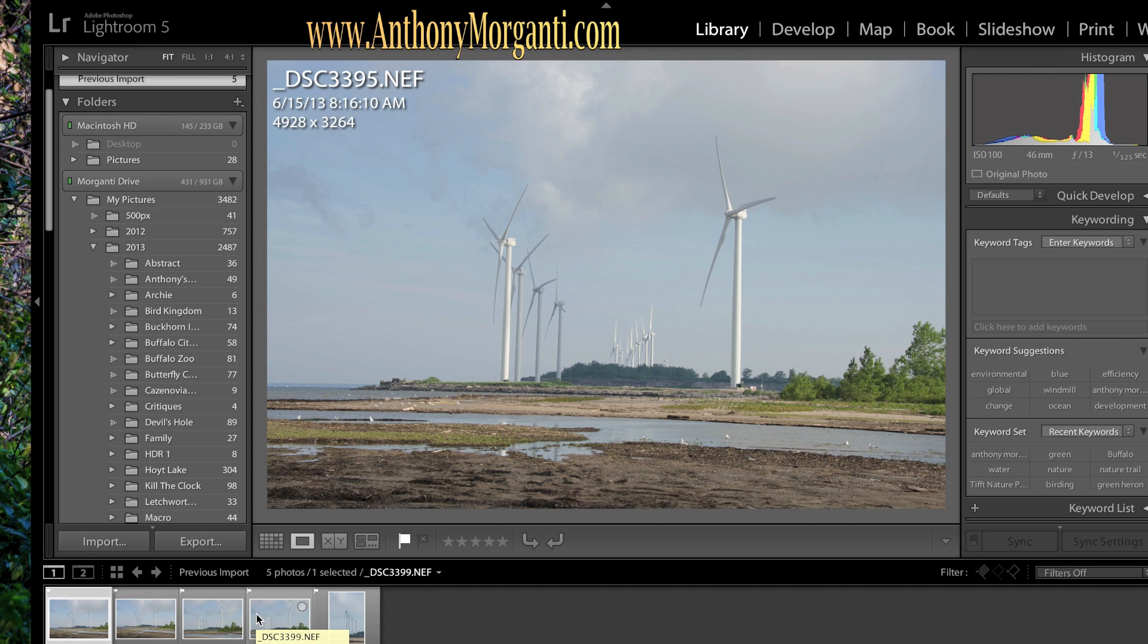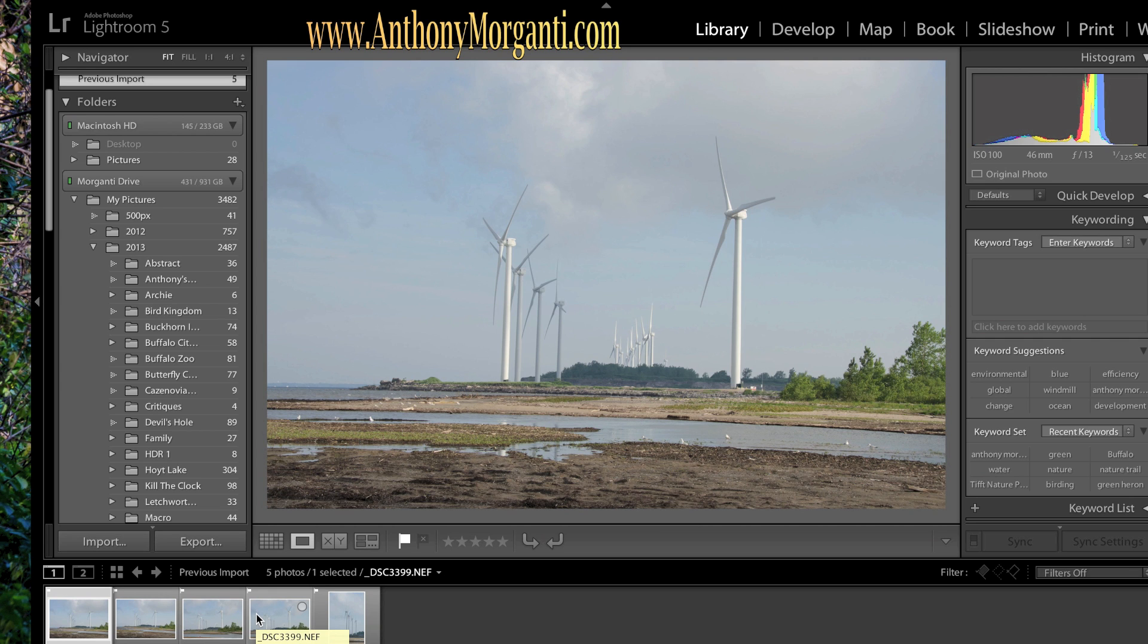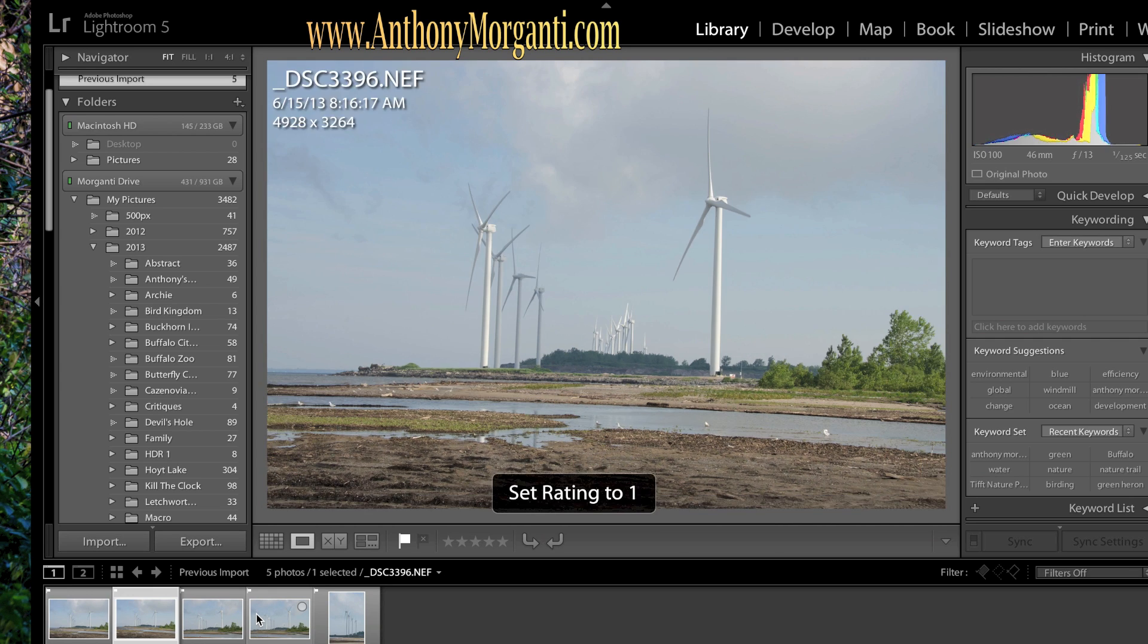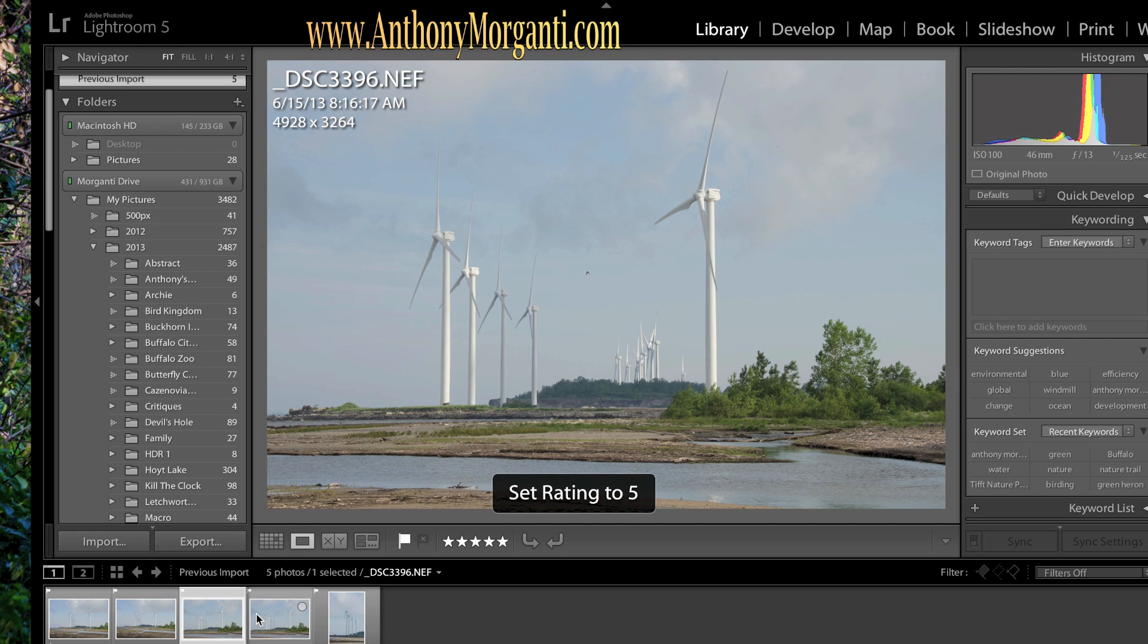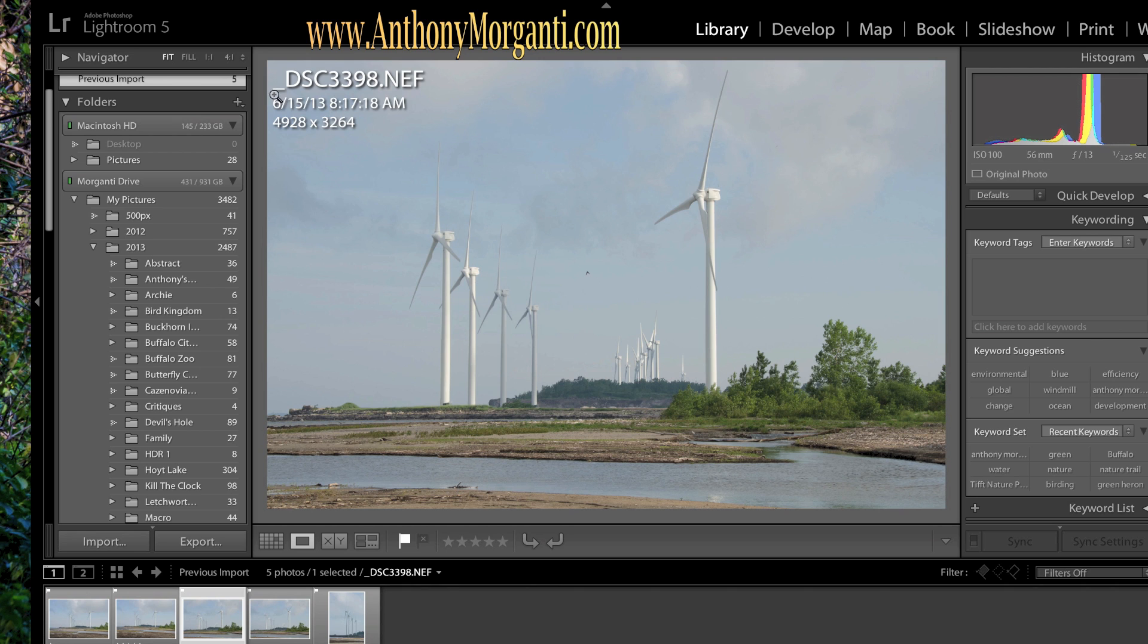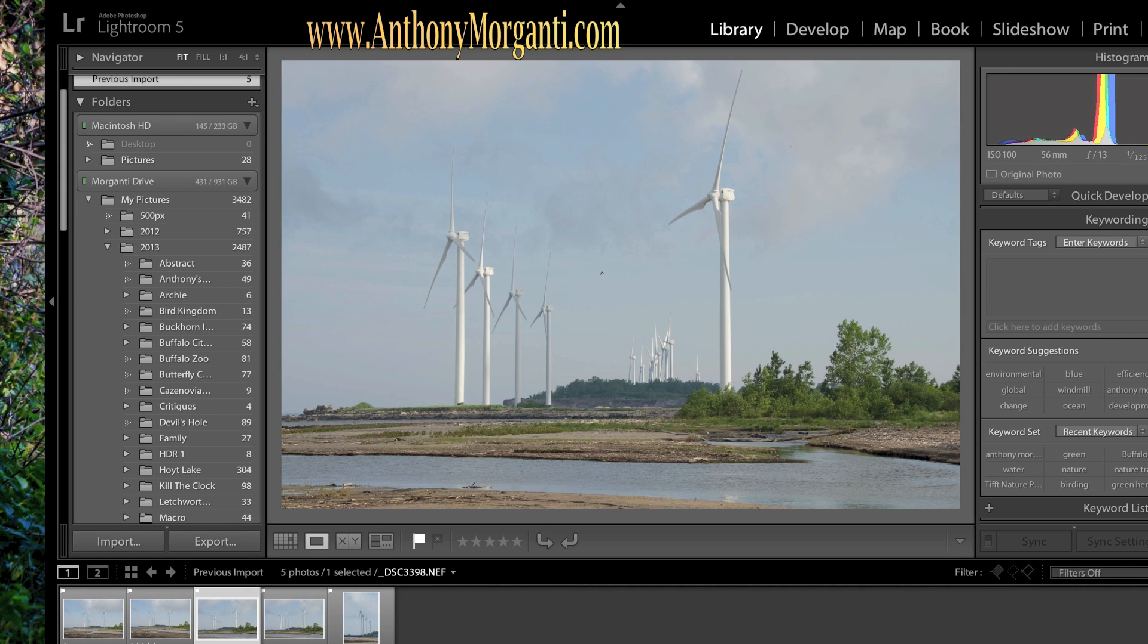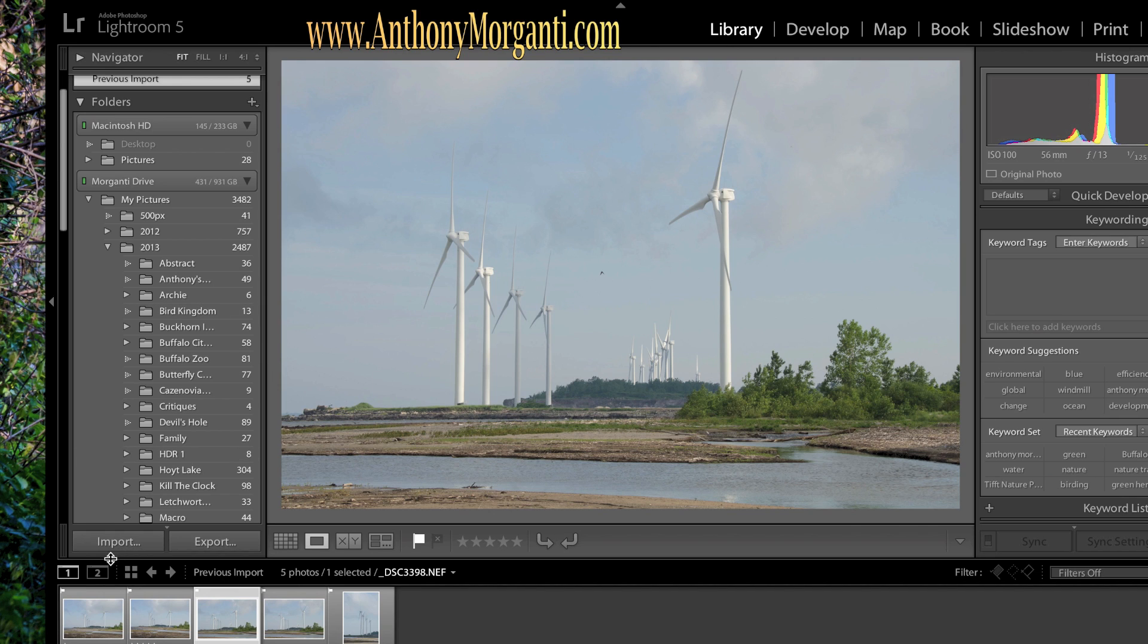Now another thing you could do is you could give them a star rating. Like, you know, what you think this photo's worth. All you got to do is hit the number keys, one through five. One is one star. Five is five stars. Now you can see at the bottom, I don't know if you can see this way down yonder. One star, five star. I don't use star system at all.